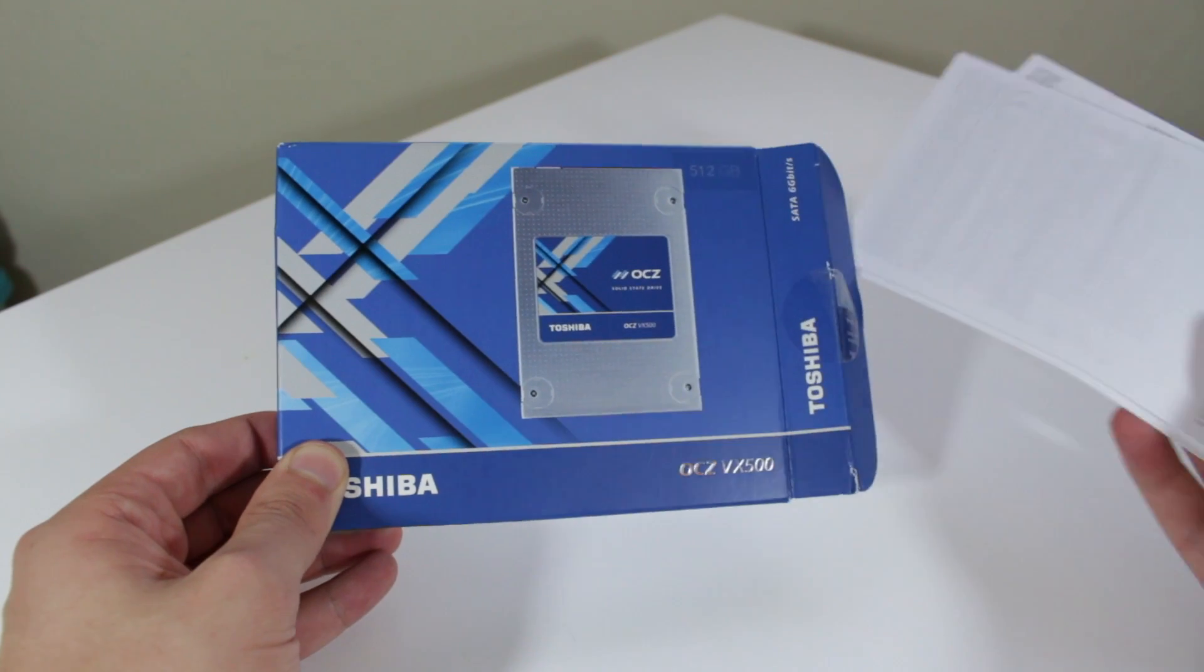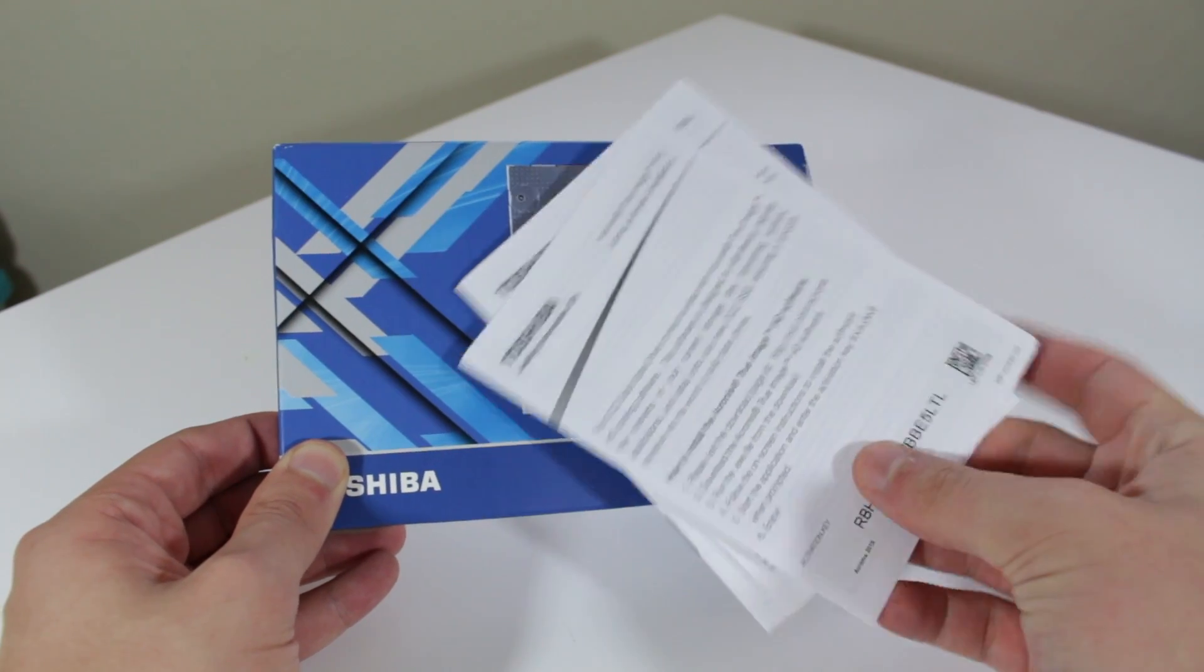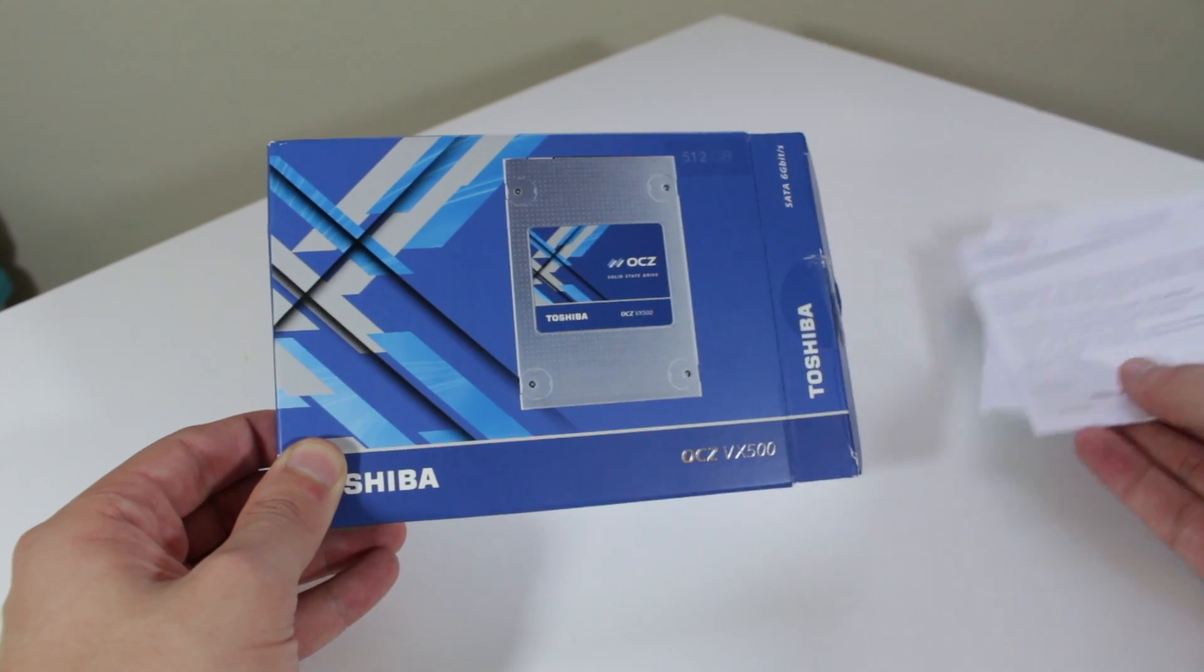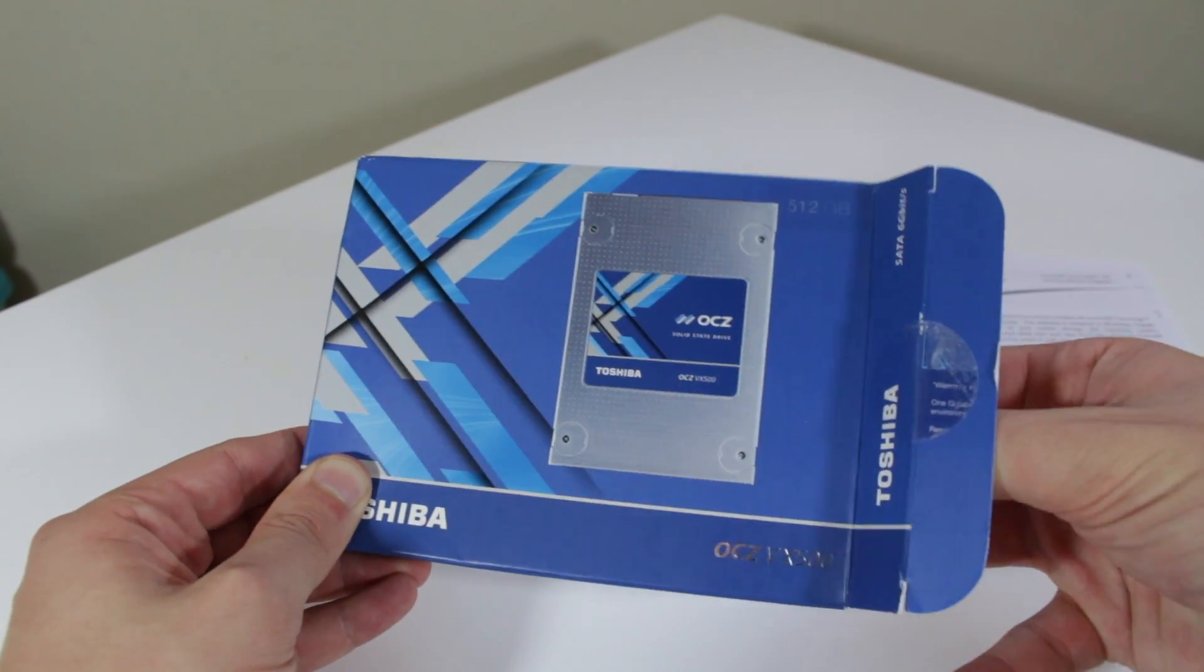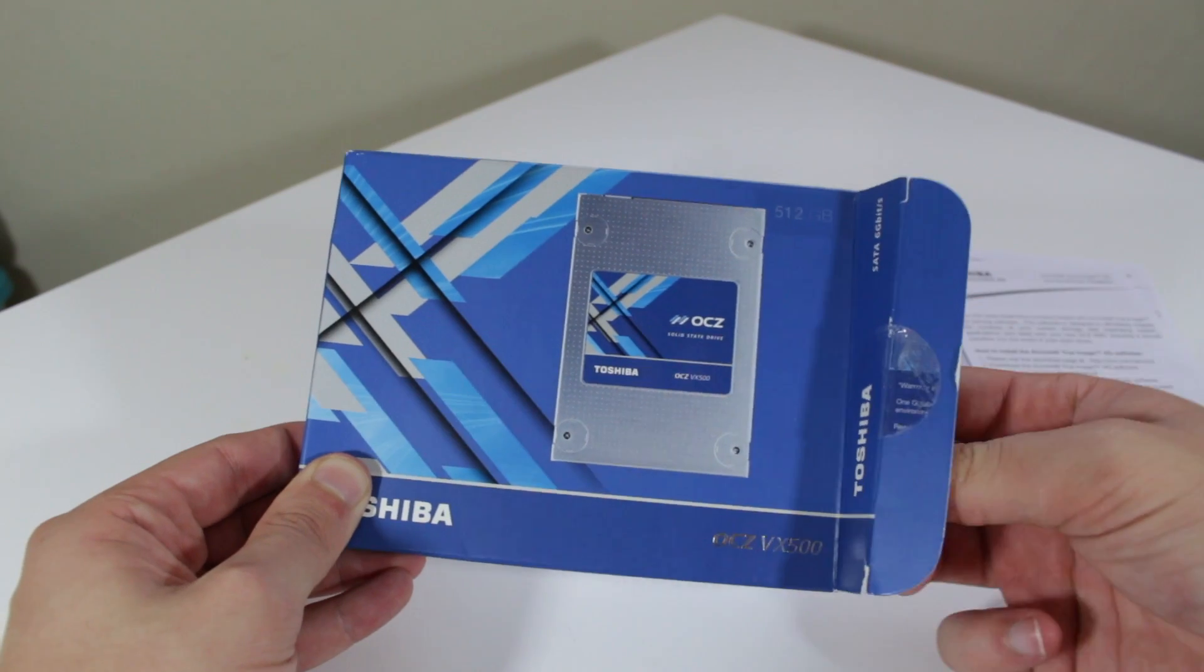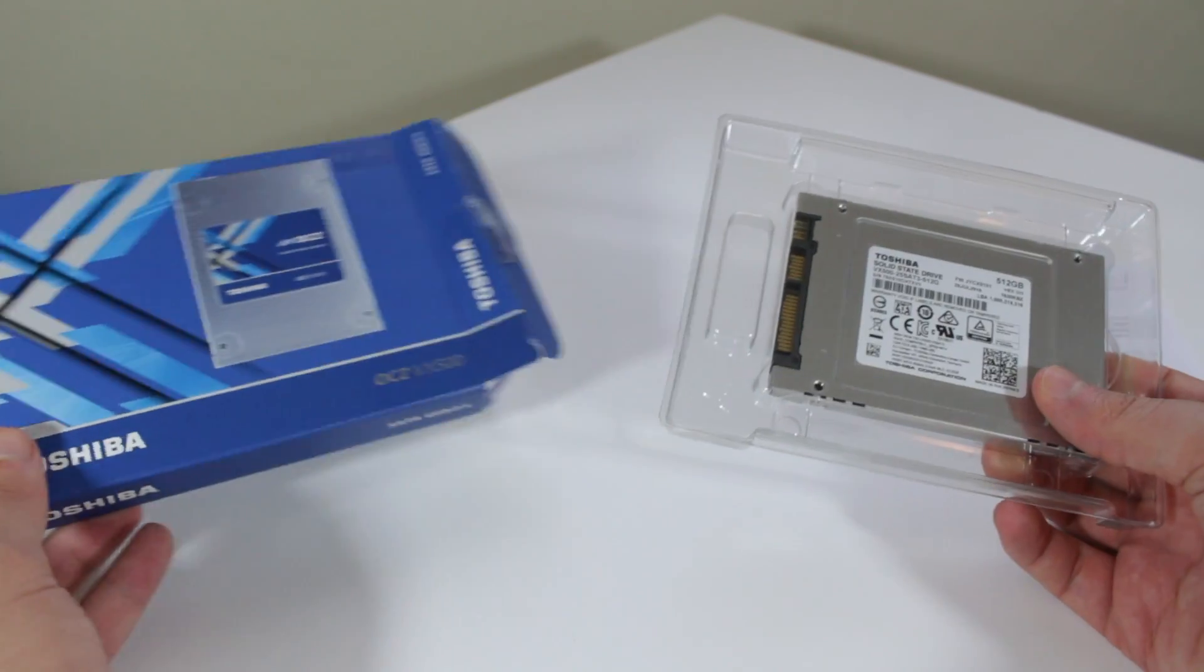But before we get too deep into specifications, let's take a quick physical tour of the device and its packaging. Inside the box we find some paperwork as well as the SSD itself enclosed in plastic.